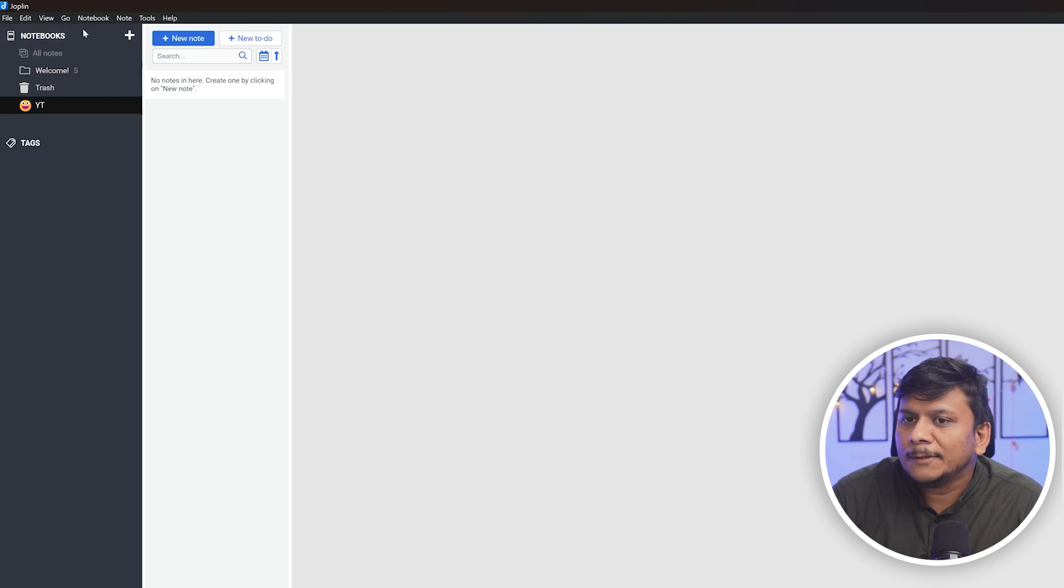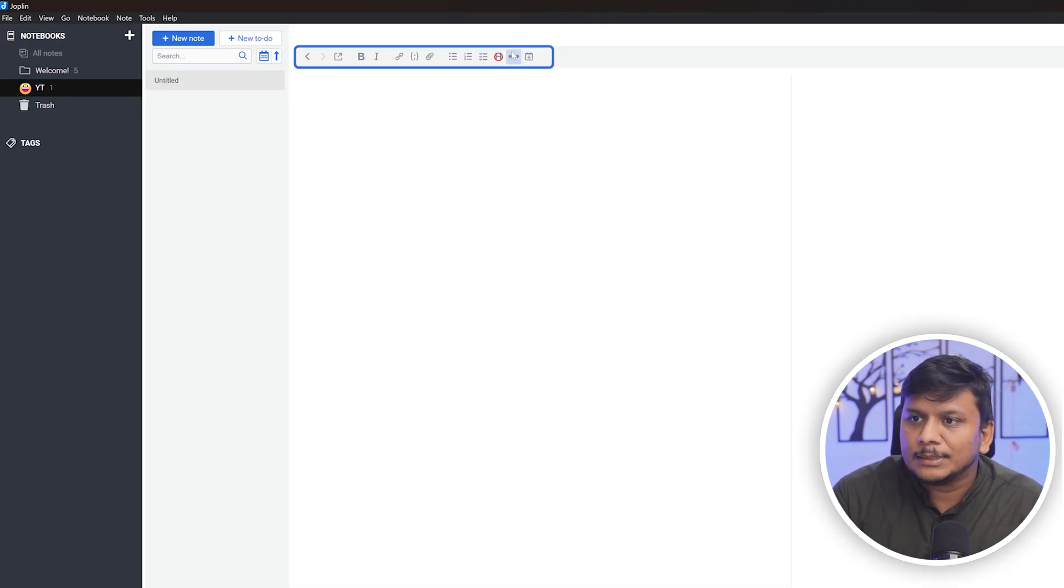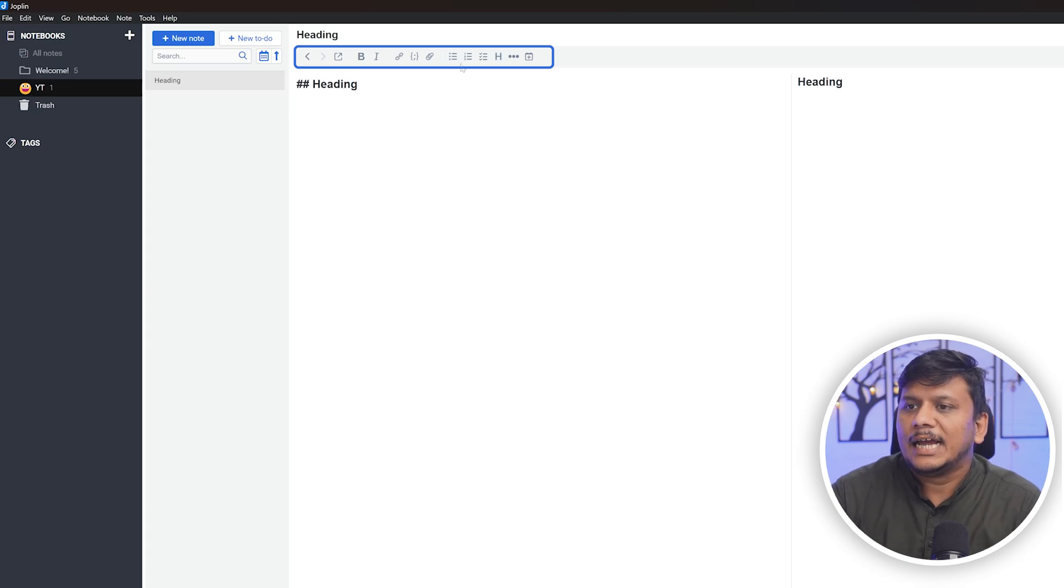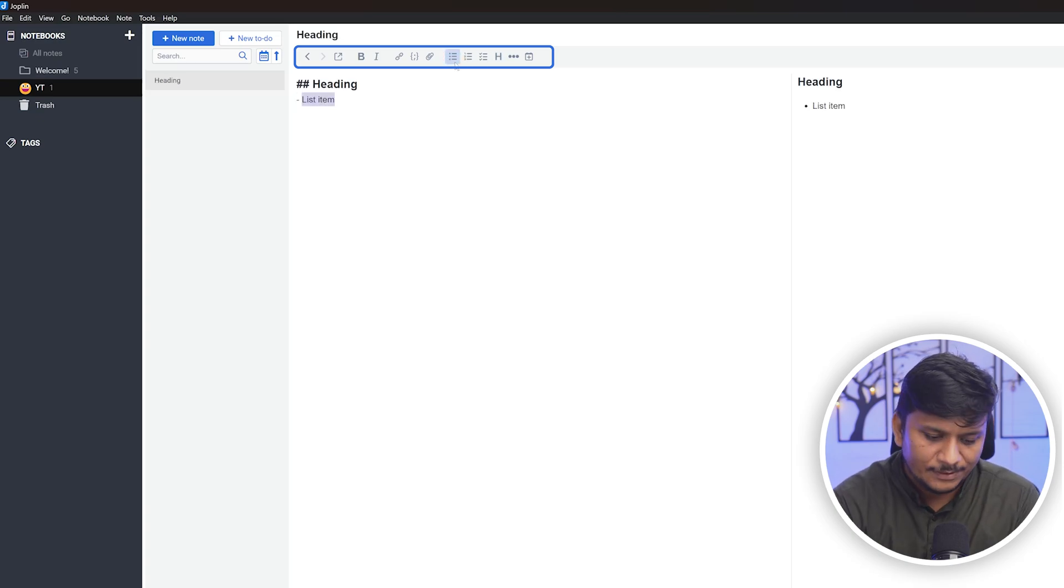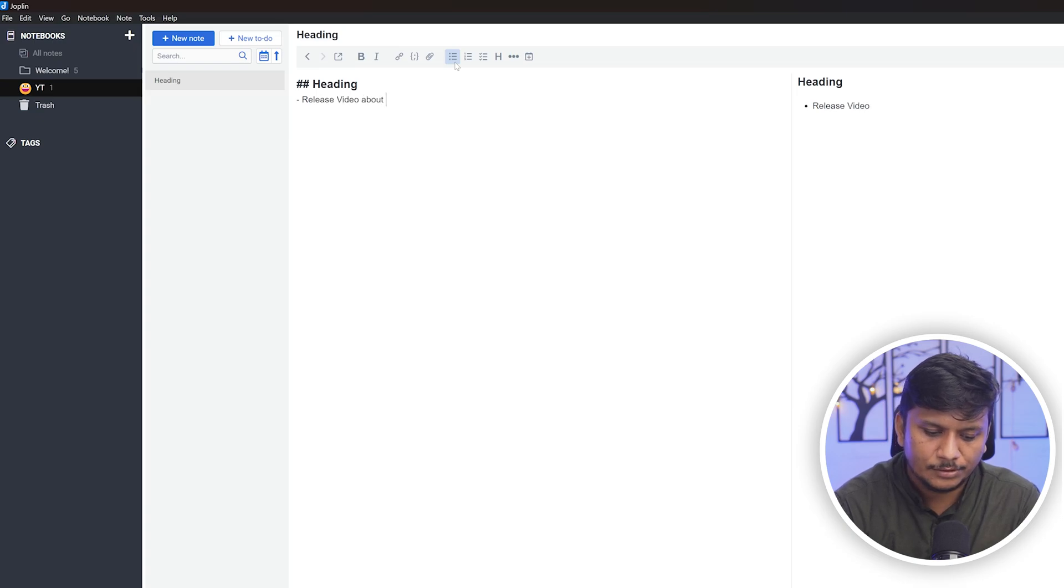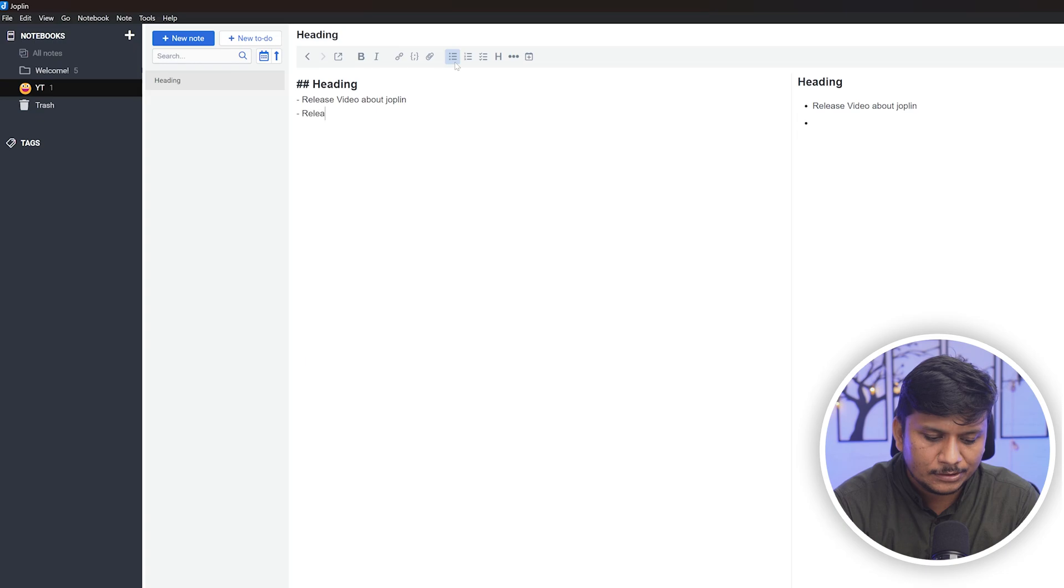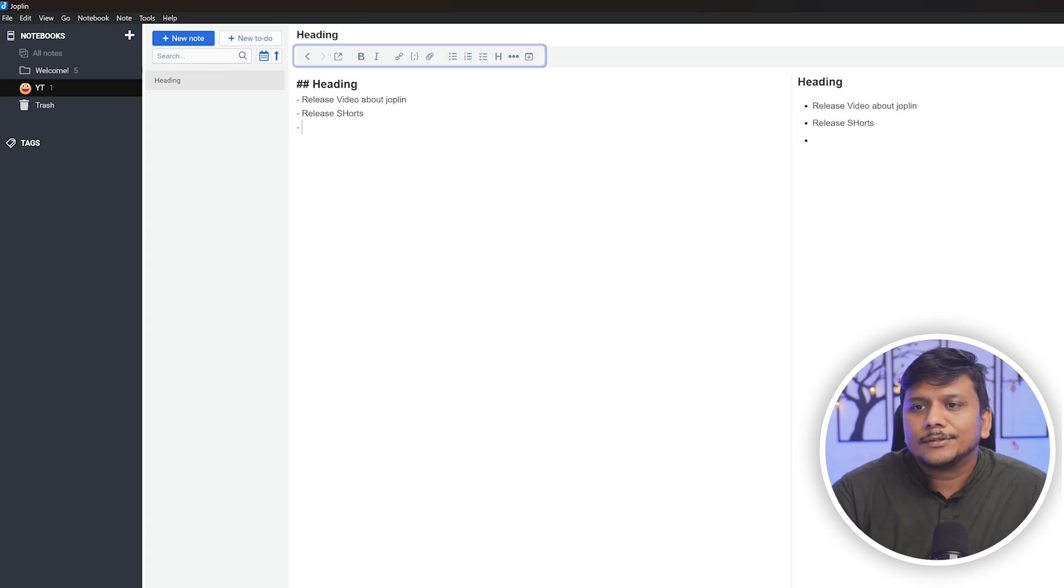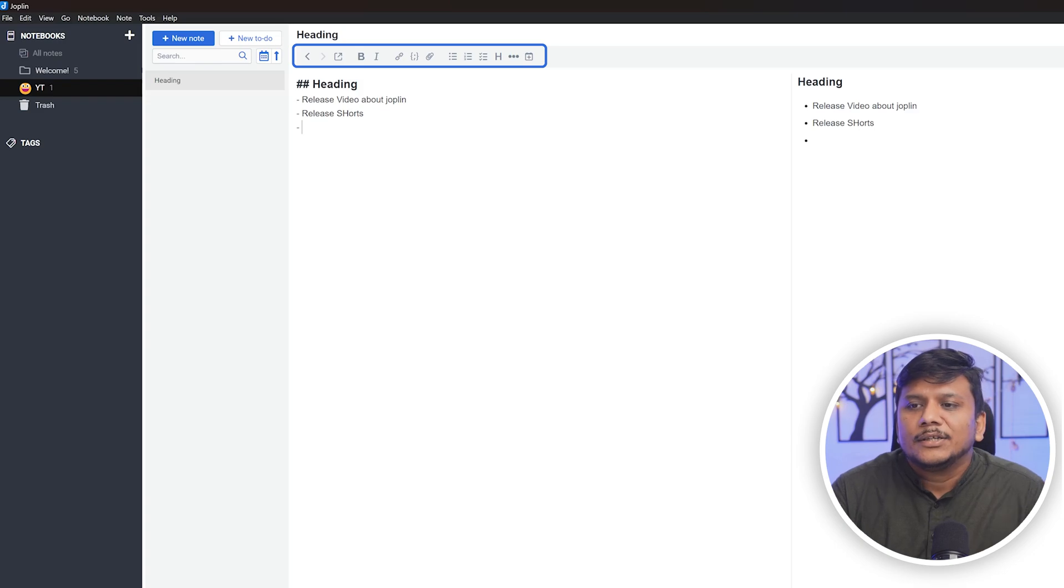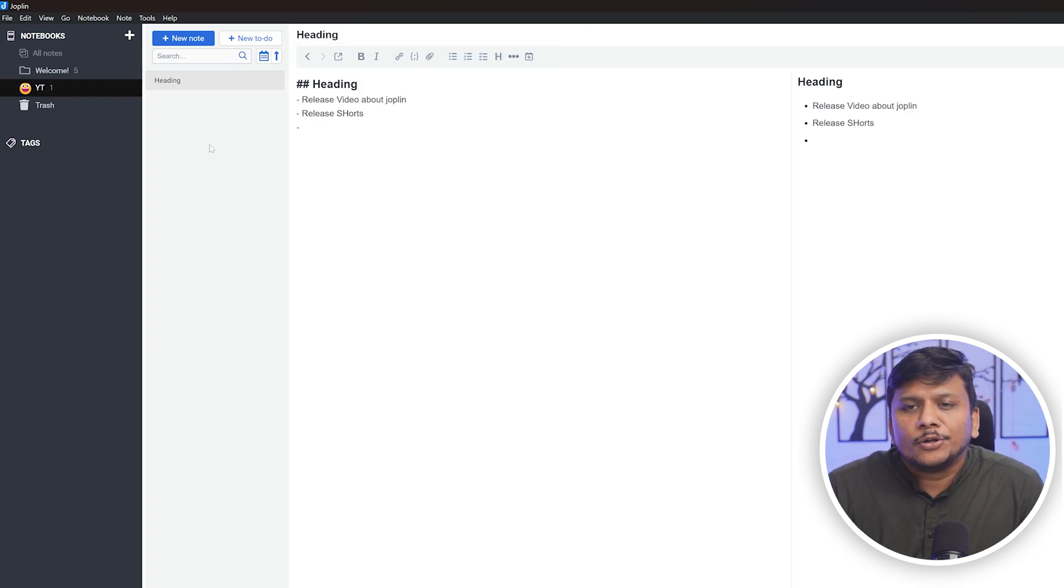Now here I can add a note. For example, let's start with a heading, add a list item. For example, release video about Joplin. You can create another point, release short, and so on. You can see here you have a very minimalistic and clean note-taking editor with following features.